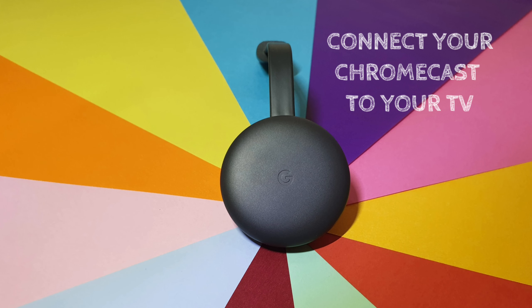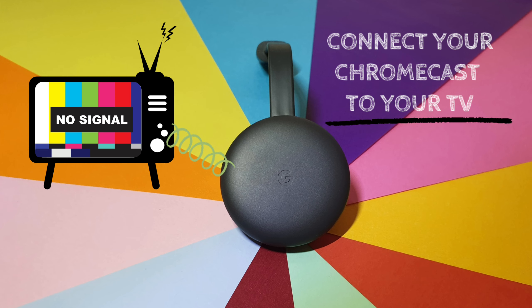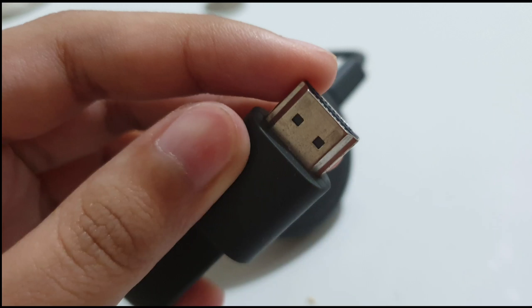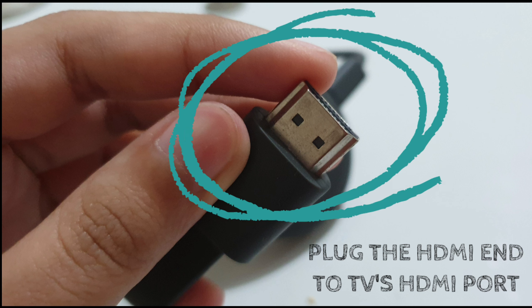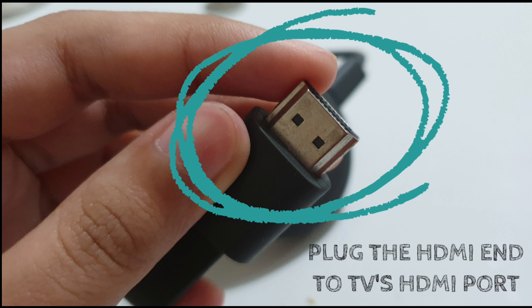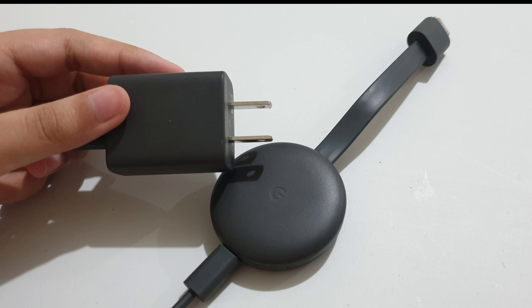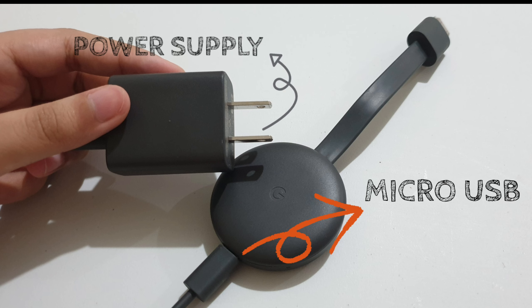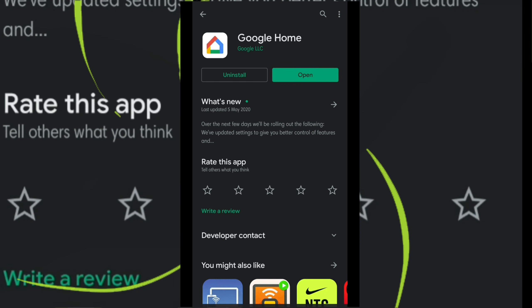In setting up your Chromecast device, the first thing you need to do is to plug in your Chromecast to your TV. Plug the HDMI end of the Chromecast to your TV's HDMI port. Then, plug the micro USB cord to one end of the Chromecast and the other for your power supply.